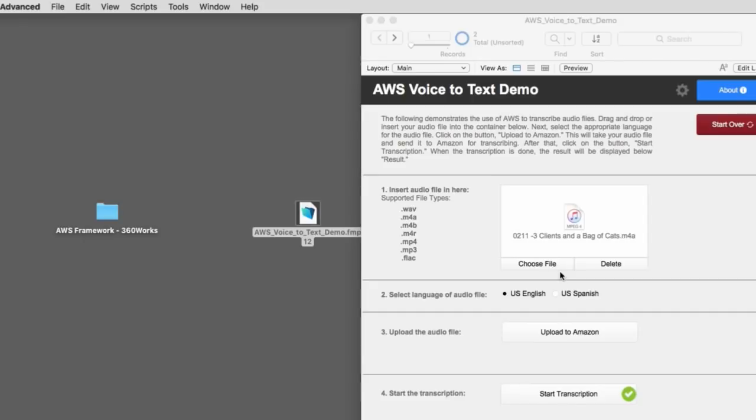So that is the Amazon AWS transcription service with a functional demo file that should work immediately without any problem. And of course, that was based upon the awesome work of Jesse Barnum using his AWS framework file. So this is Richard Carlton signing off and we'll see you next week.